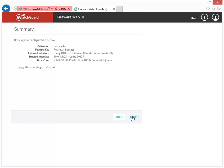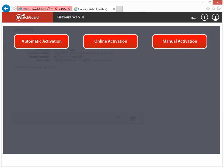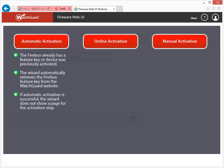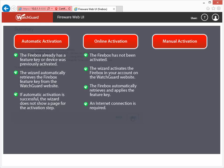You can use one of three methods to apply a feature key to your Firebox. If the Firebox already has a feature key, or if the device was previously activated, the Wizard automatically retrieves the feature key from the WatchGuard website and applies it to your Firebox. If your Firebox has not yet been activated, you can use the Online Activation option within the Wizard to activate your Firebox and then automatically retrieve and download the feature key.